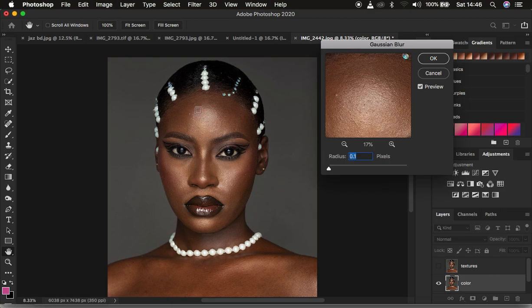The reason for looking for this sample area is that we want to use it as a reference. If this area has more skin textures than the rest of the image, when we raise the radius for the Gaussian blur and start losing out on those prominent textures, it means the rest of the textures in the image will have already gotten lost and won't be visible at the end of the process.